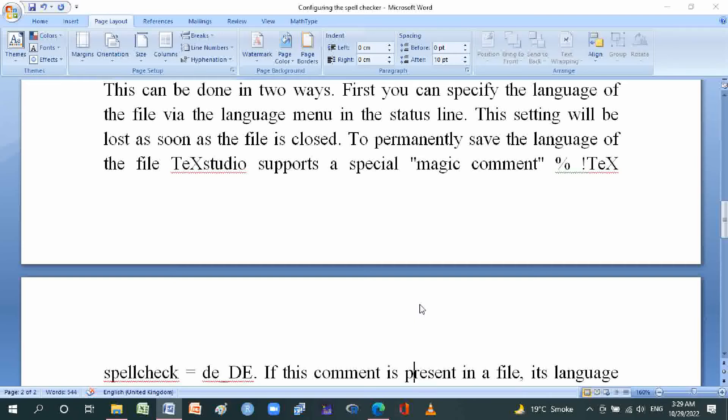To permanently save the language of the file, TeXstudio supports a special magic document comment starting with a percentage sign.